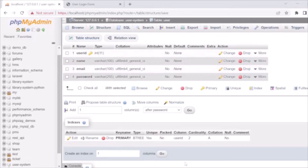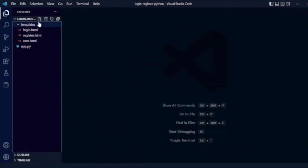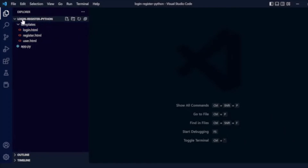Now let's move to the code. We have already created an application. Here are our files — login, registration, and the Python files. We will develop our system using Python with Flask and MySQL, so we need to install the Flask module and the MySQL module.